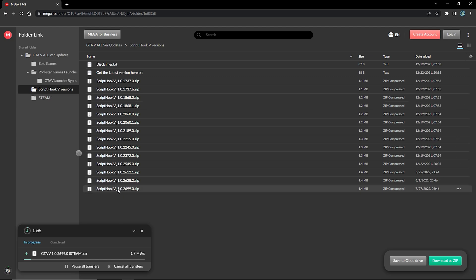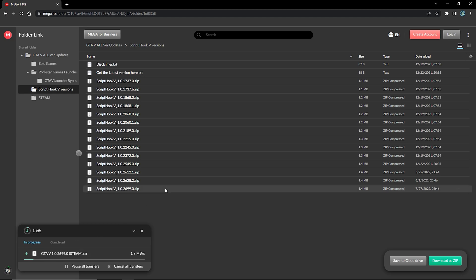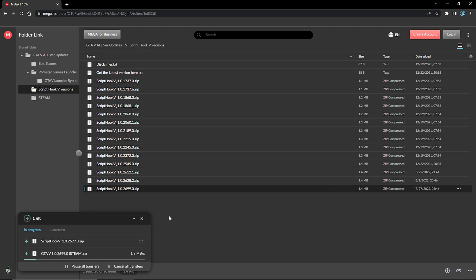Before you just go in and start downloading random ScriptHookV versions, make sure the ScriptHookV version 1.0.2699.0 zip matches your GTA 5 version. If not, you're going to have a bunch of messed-up files. Make sure you download 1.0.2699.0 — both of them should be the same version. Go ahead and download that.